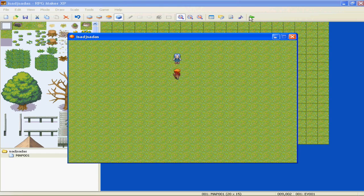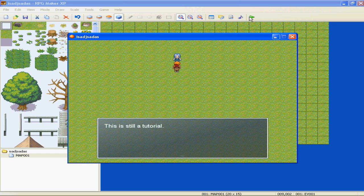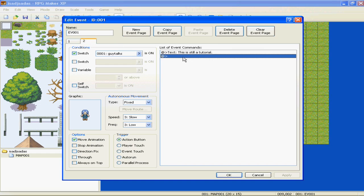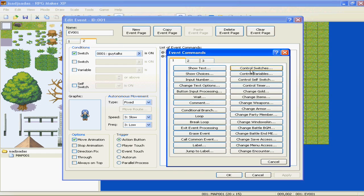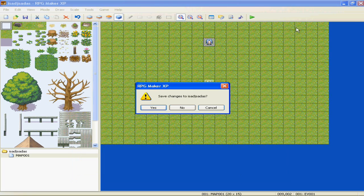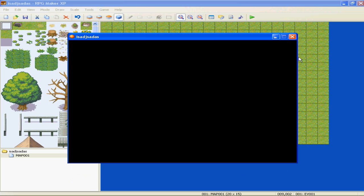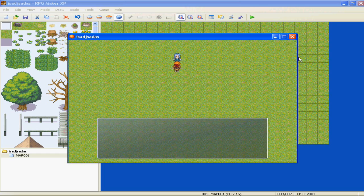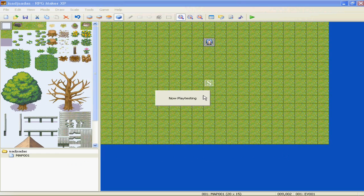Okay, "This is a tutorial," "This is still a tutorial," and now he's just going to repeat "This is still a tutorial." Now, if you want him to repeat many things instead of just saying one thing and going to another, then on the second page, insert an event, Control Switches, Guy Talks is off. That'll make him loop. Talk to him: "This is a tutorial," "This is still a tutorial," "This is a tutorial," "This is still a tutorial."